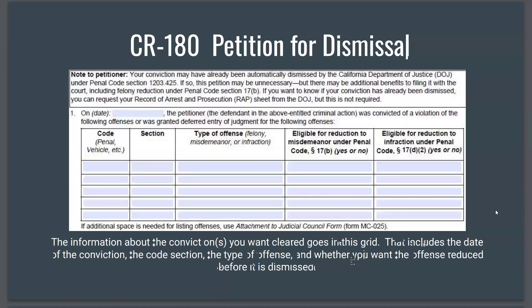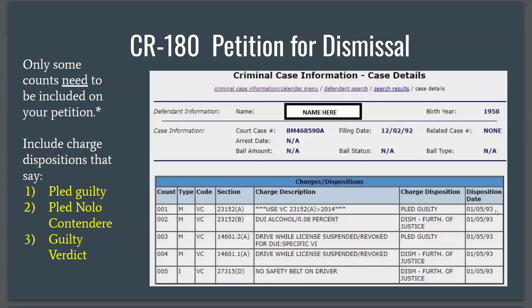Now the important part begins: this is where the information about the convictions you want cleared goes onto the paperwork. That includes the date you were convicted, the code and section, the type of offense, and whether you want the offense reduced before it is dismissed. It's important to note that only some counts need to be included on your petition. You may see five counts in a case, but only the ones with charged dispositions that say 'pled guilty,' 'pled nolo contendere' (no contest), or 'guilty verdict' need to be included.